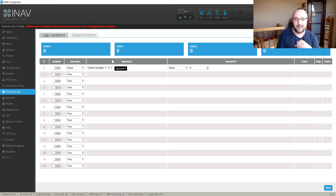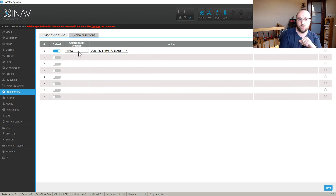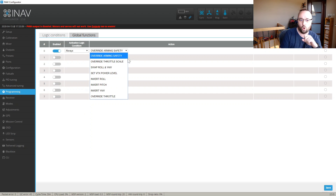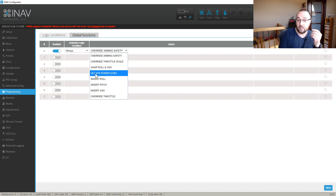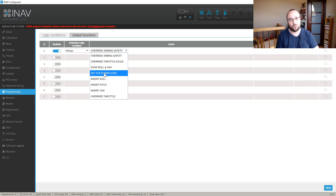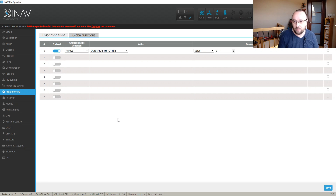Going slightly too far forward: after writing a simple program and assigning something to a global variable, or activating some kind of override — which is a global function — for example, you can override arming safety, or you can override throttle scale, swap pitch axes, set VTX power level. In the next versions there will also be VTX channel, VTX band, and set override to the RC channel. Really, almost whatever you want. For example, override the throttle to create a Limp Home mode, where after the voltage drops below a certain value, the motor is limited to, let's say, 50% power. Doable. You will be able to control how iNav behaves in certain conditions.